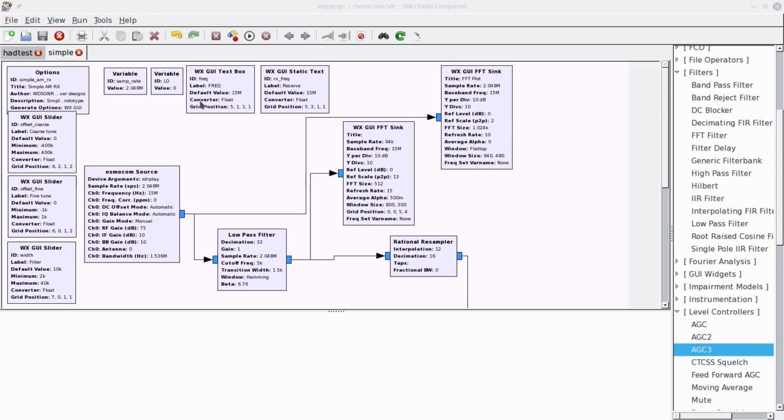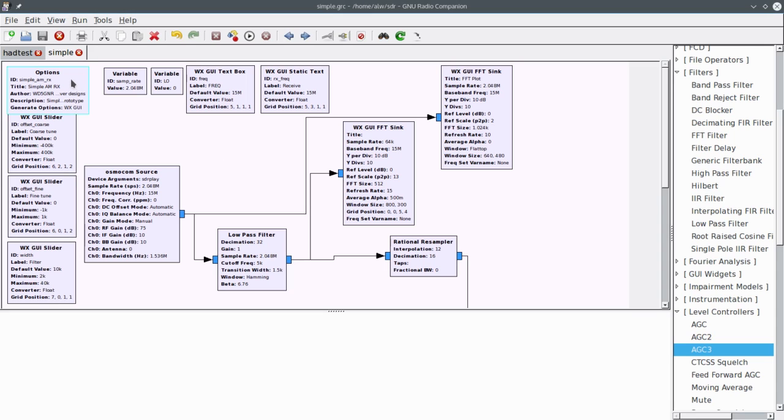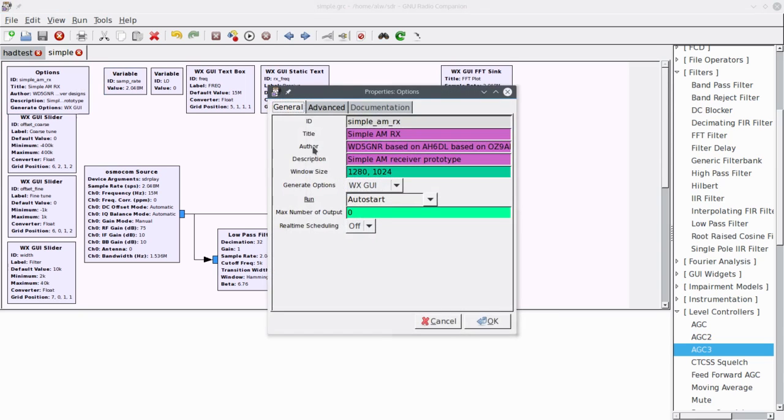If you recall, when you made a new document, you got two blocks automatically. You got this options block and you got a variable with SAMP rate in it. So you'll see SAMP rate here is 2.048 MHz, and on the options, I did base this on some other work here. You could look those up if you want. I cut a lot of things out, tried to make it a little simpler, and changed the design slightly again to simplify it.